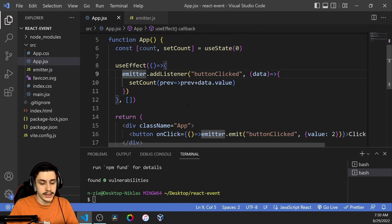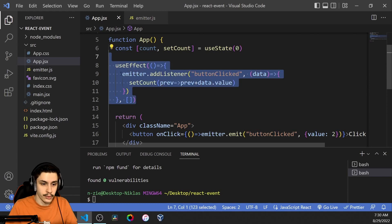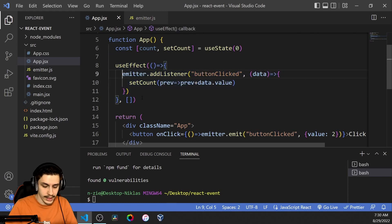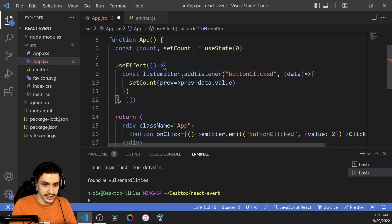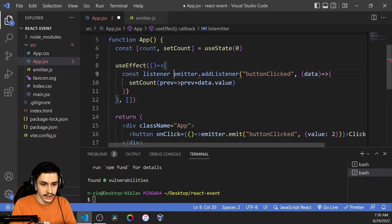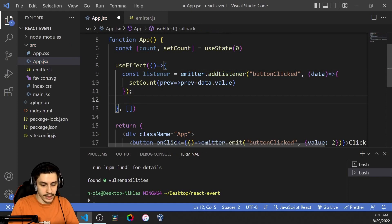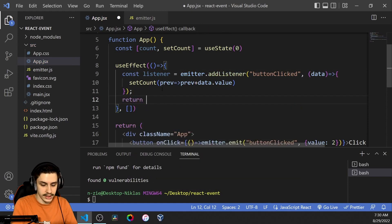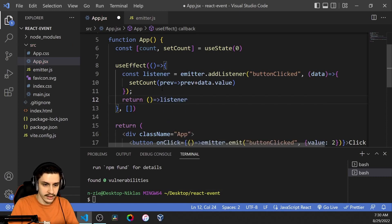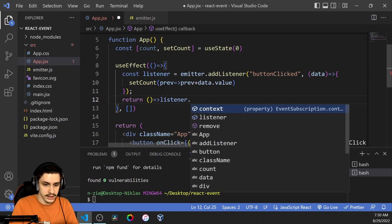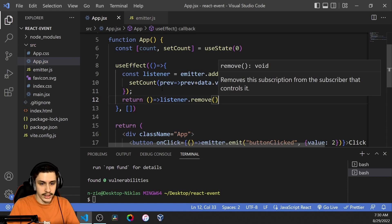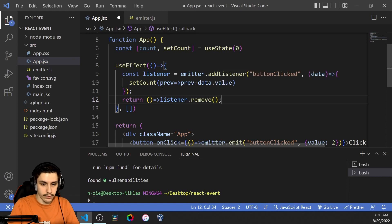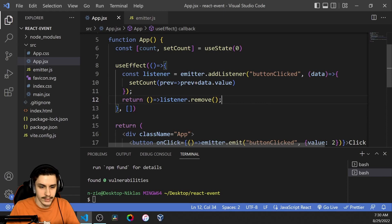So now because React runs some code twice you might want to also say okay const listener equals emitter and then add some cleanup after you useEffect. So this can be done using a return function and that return function is just going to say okay listener.remove. This way you always only have one listener inside the useEffect so nothing runs twice which might cause some issues.